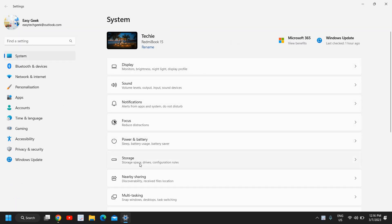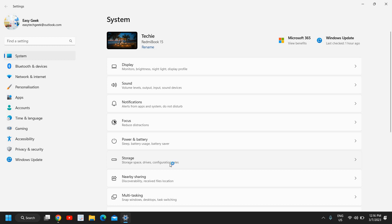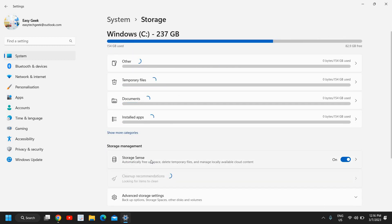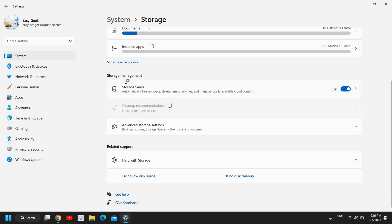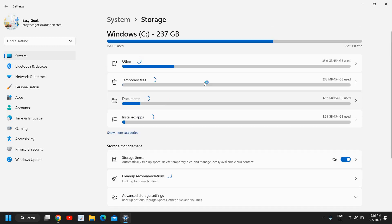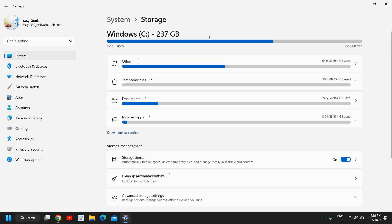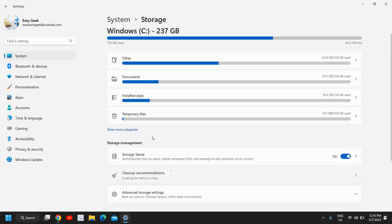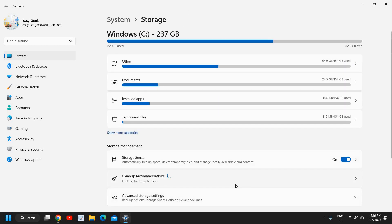You will find storage, space drives, configuration rules. I will click on that and here we have the storage management. Here you will see how much has been used, what is the free up space, and clean up recommendations.